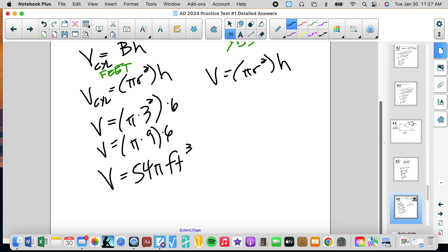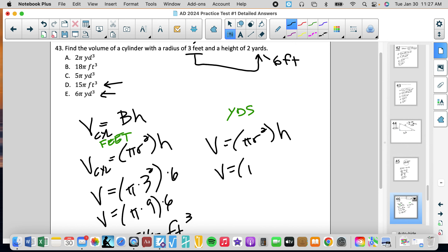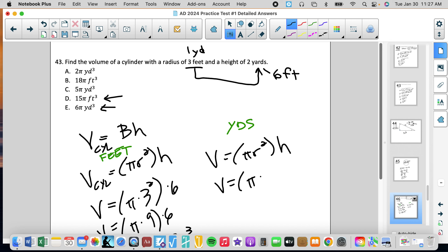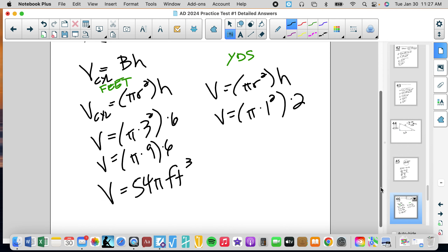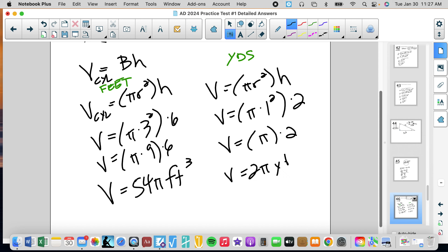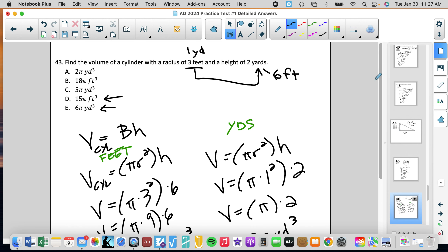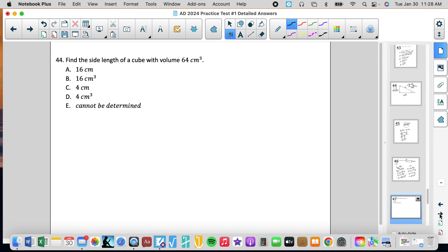So the answer expressed in yards is 2 pi cubic yards. That was a little tricky — I fell for it. Number 44: find the side length of a cube with a given volume. A cube's volume equals x times x times x, or x cubed.